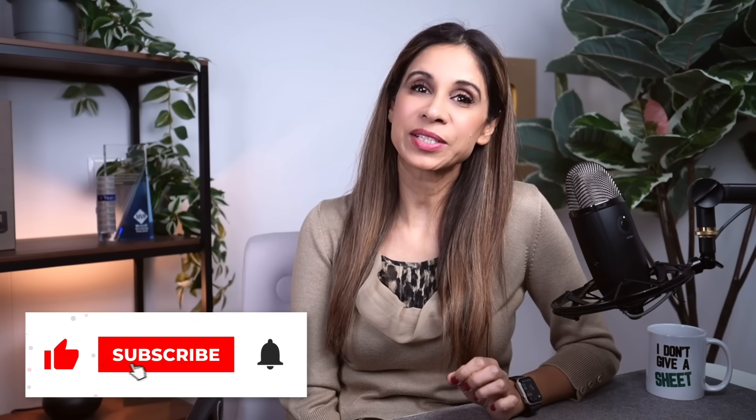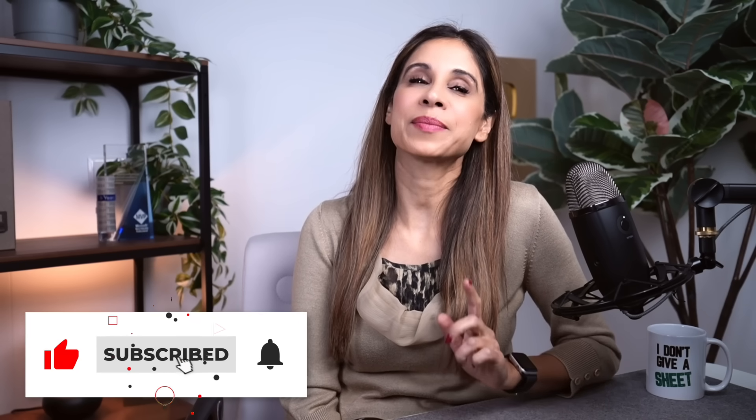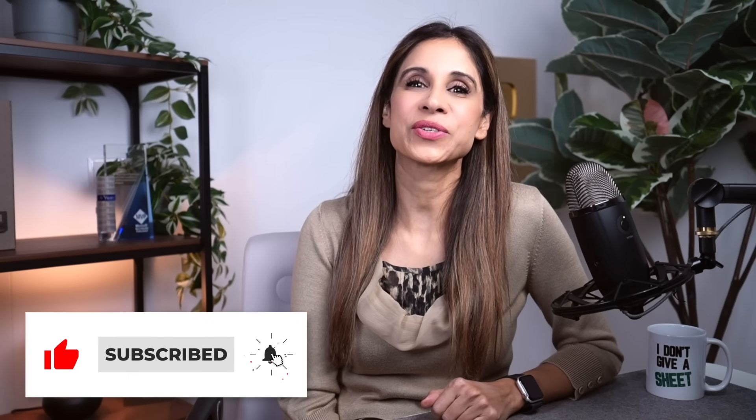All right so these are the top features I've seen Excel beginners overload. Now which one are you using first? Drop it in the comments. And if this helped don't forget to like and subscribe and I'll catch you in the next video.